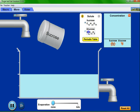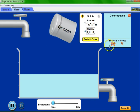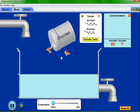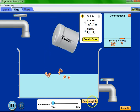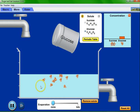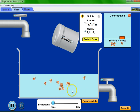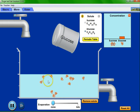Glucose is a complex molecule that does not dissociate into ions and therefore does not conduct electricity.